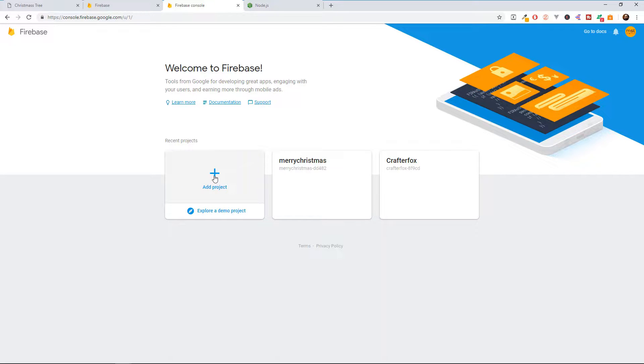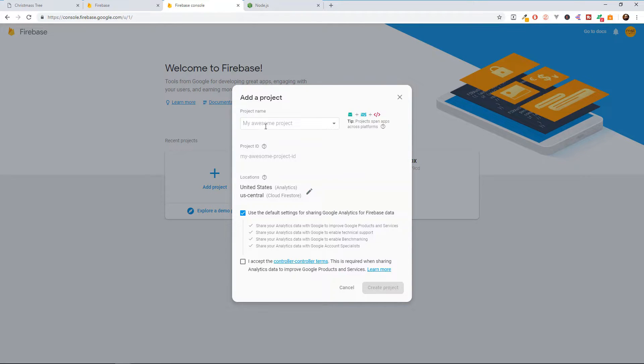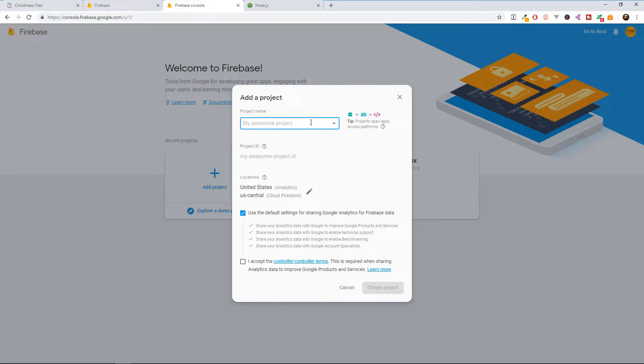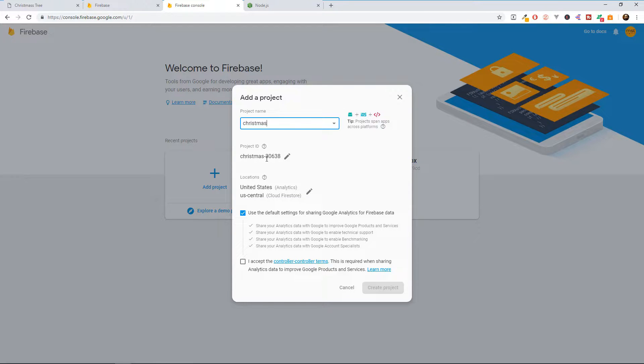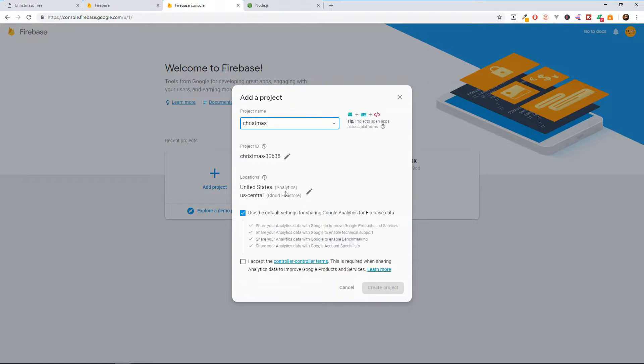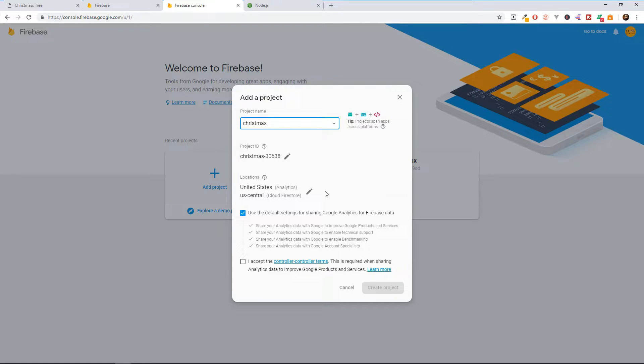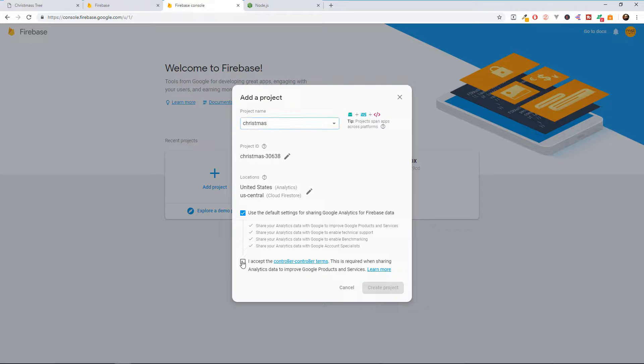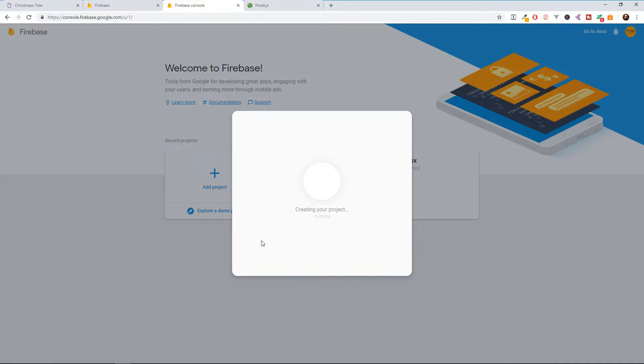After going to this Firebase dashboard, you can select this Add Project button. And here, let's type in the project name. I'm going to name it Christmas. And it automatically generates me a project ID of Christmas30638. That's going to be my URL. You can choose here different locations. But I chose United States and US Central because inside my country, I don't have some Firebase features. I'm going to accept these and I'm going to create a project.